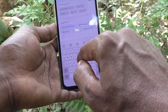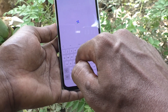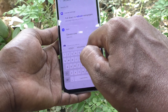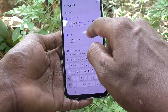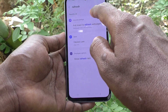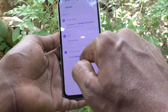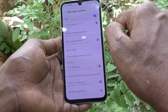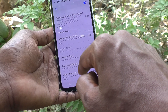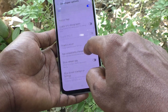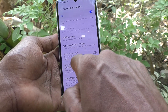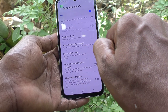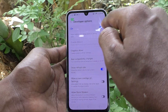Just search here for 'refresh'. The option 'Show Refresh Rate' is available. Just turn on this button.